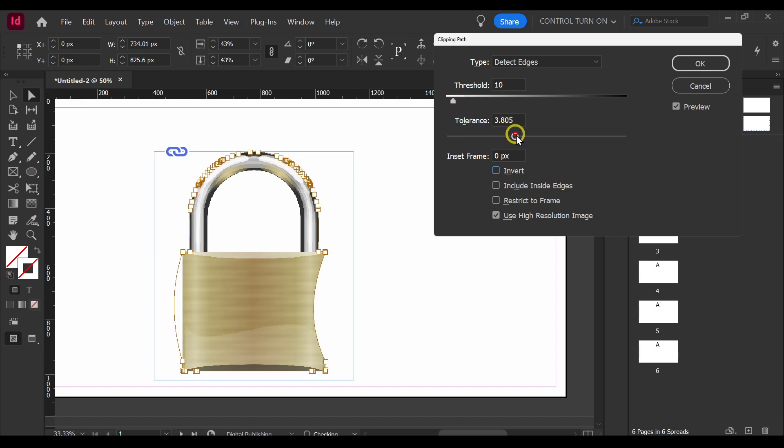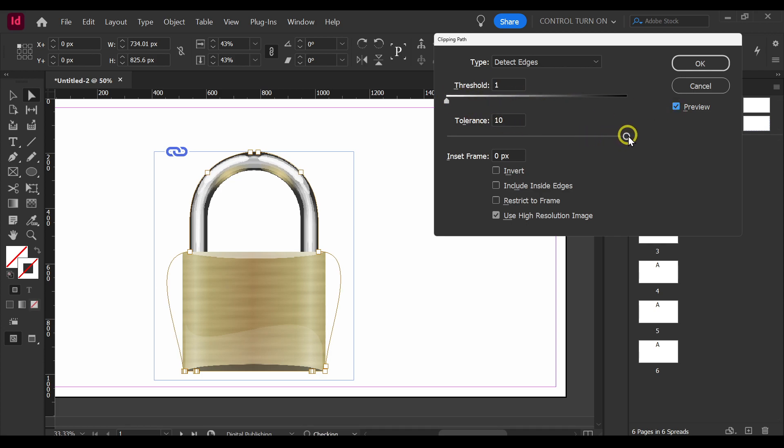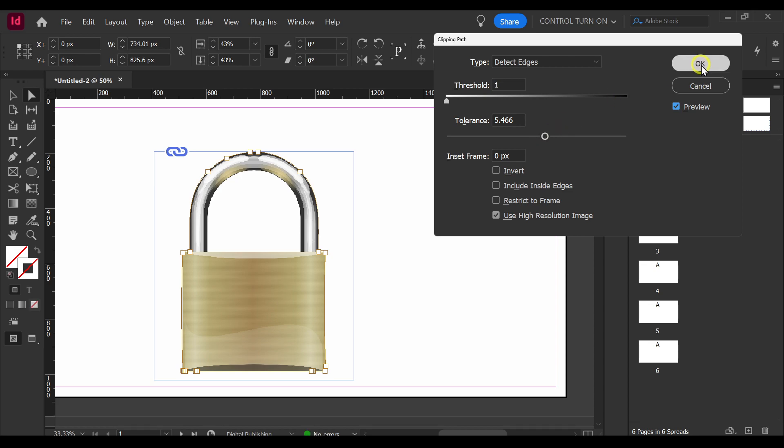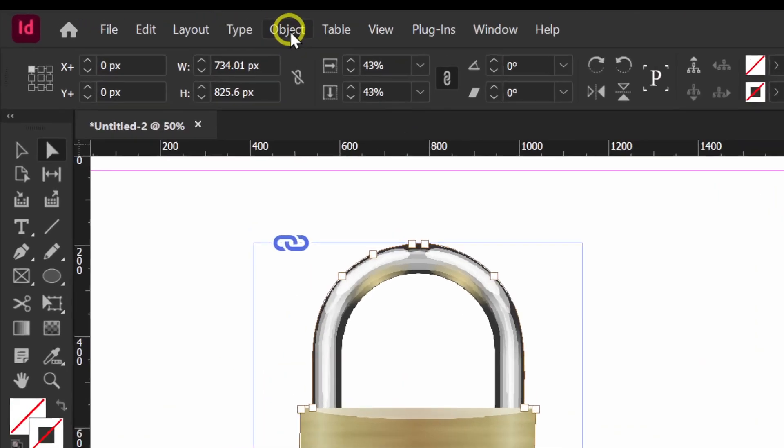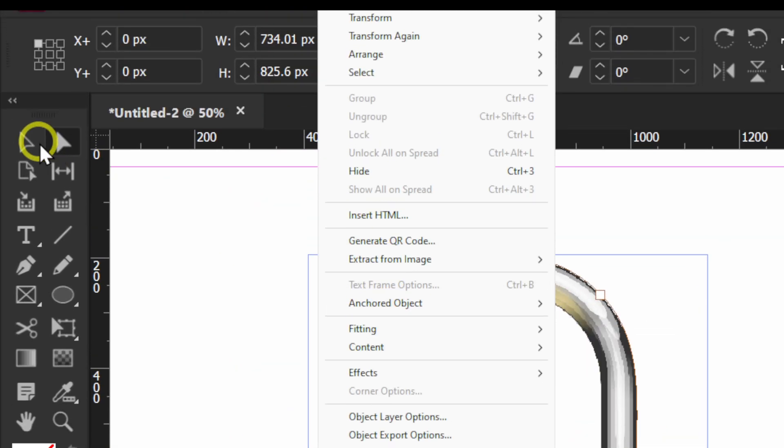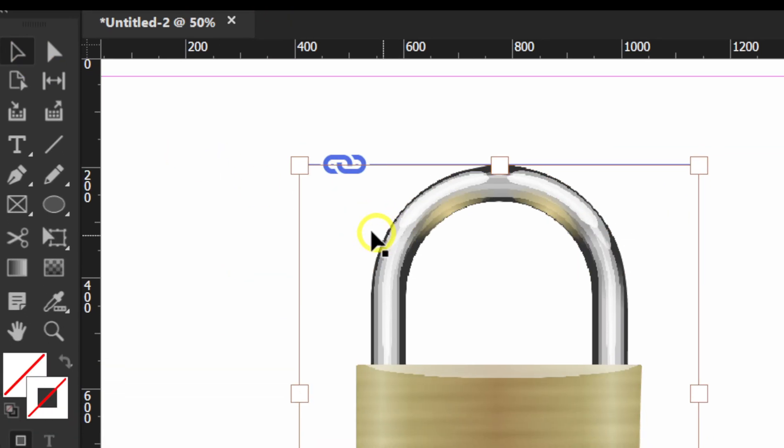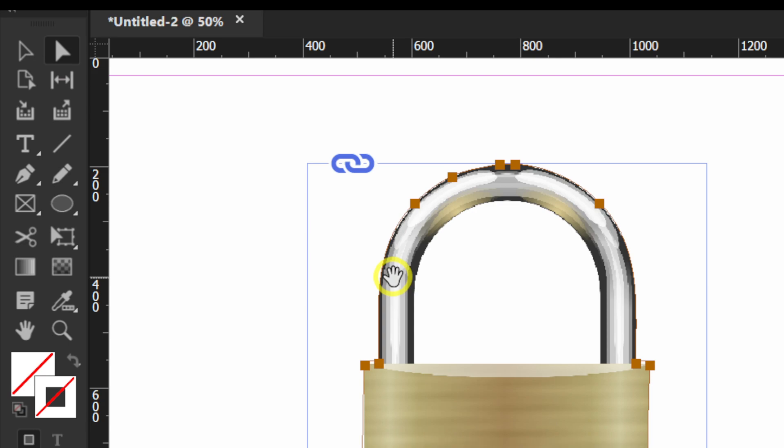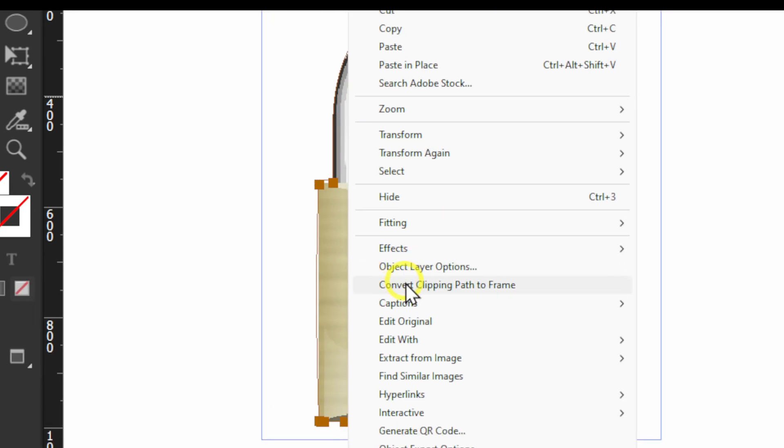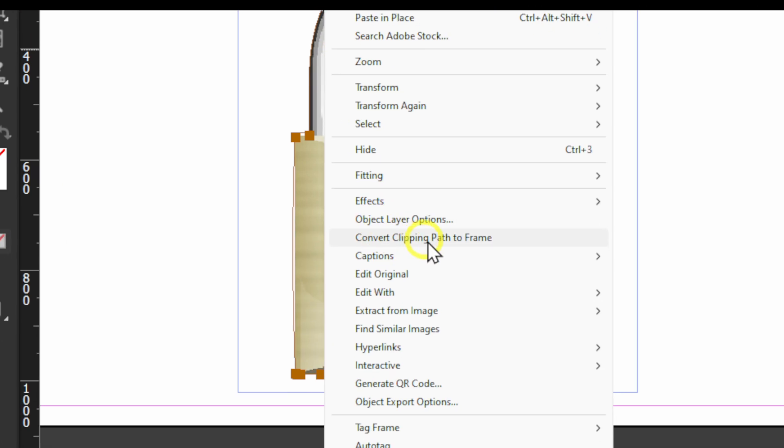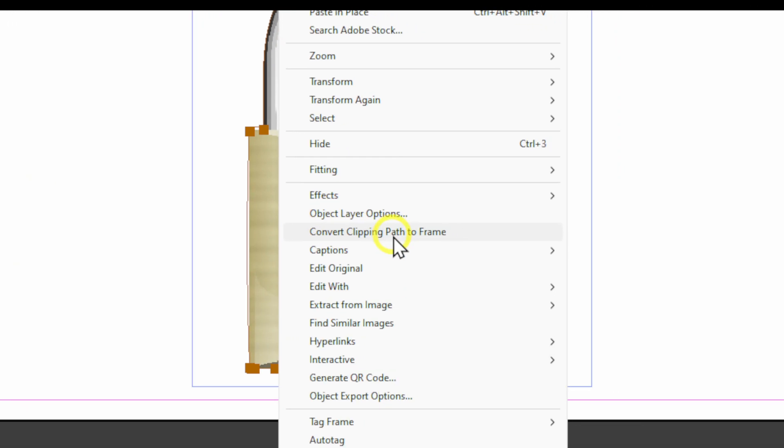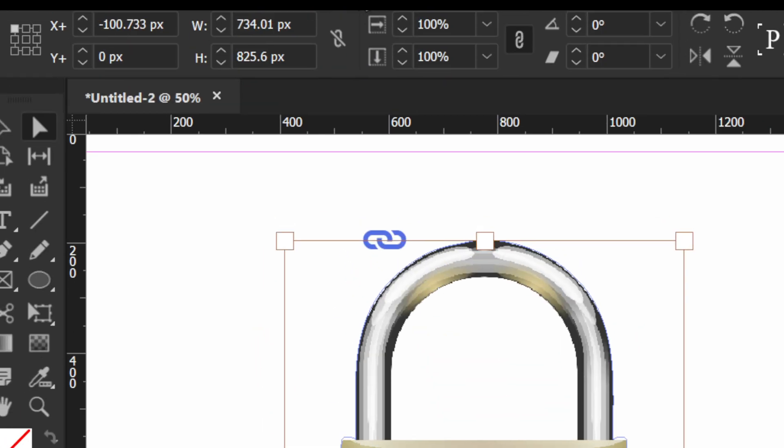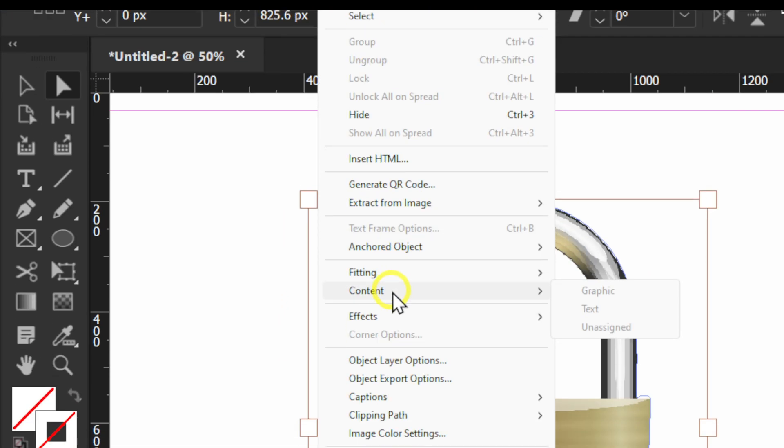Let's actually go to first to Clipping Mask and here we can decrease this, only one here. We do need Preview, we can click OK now.